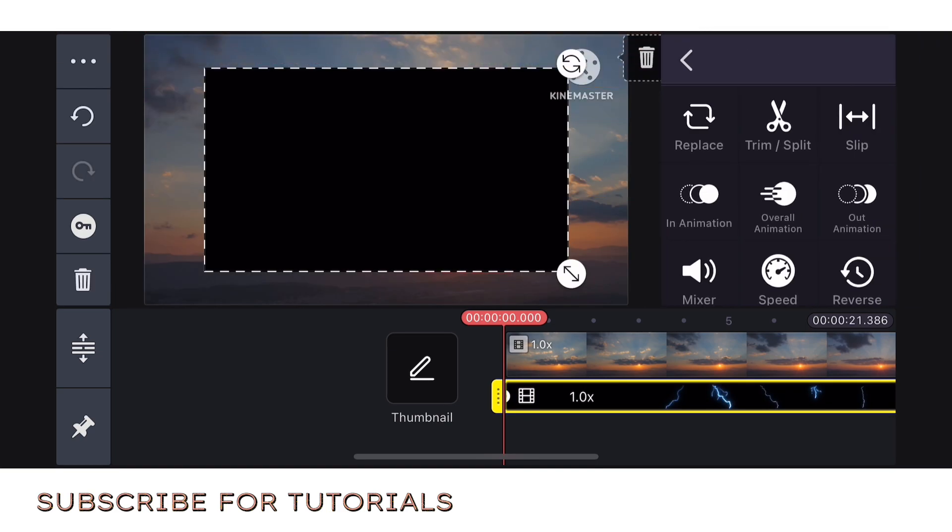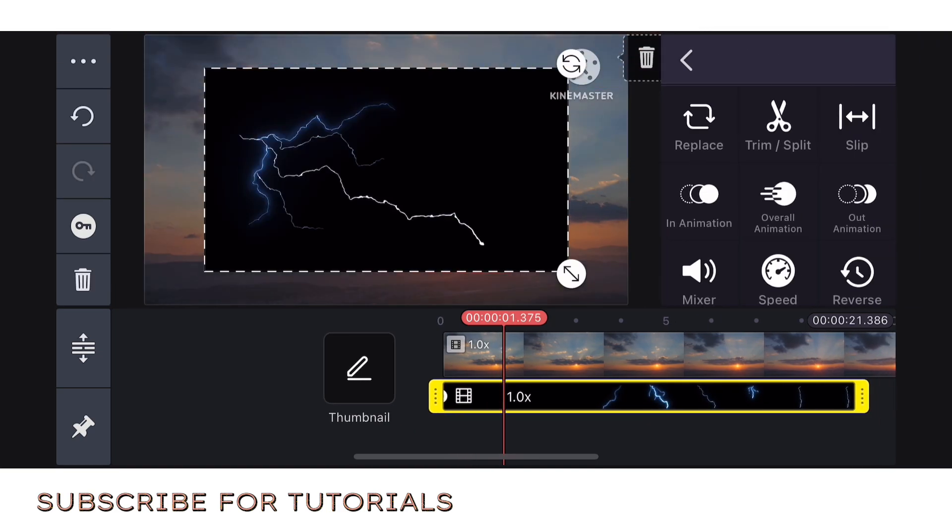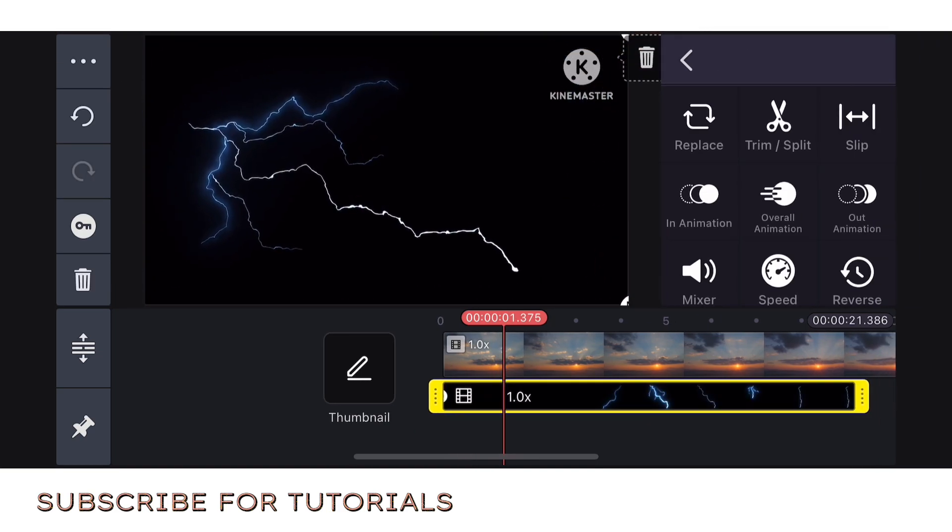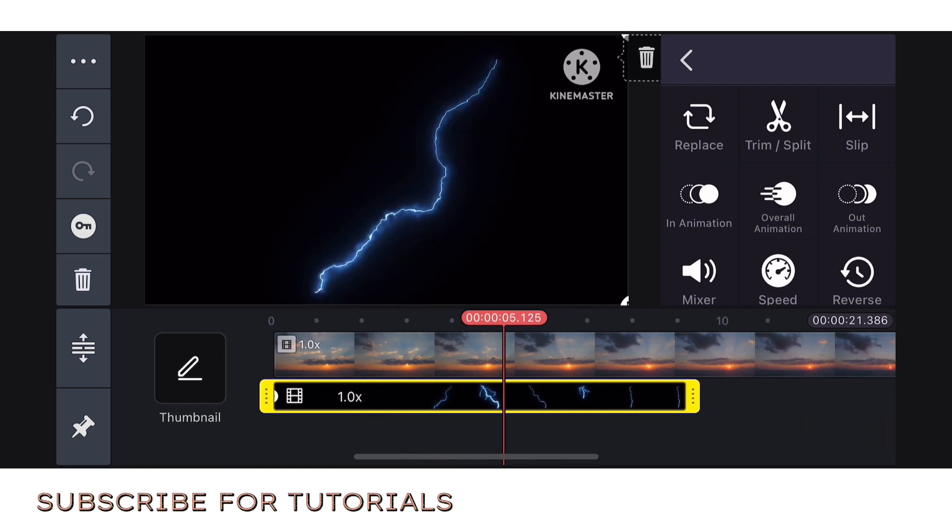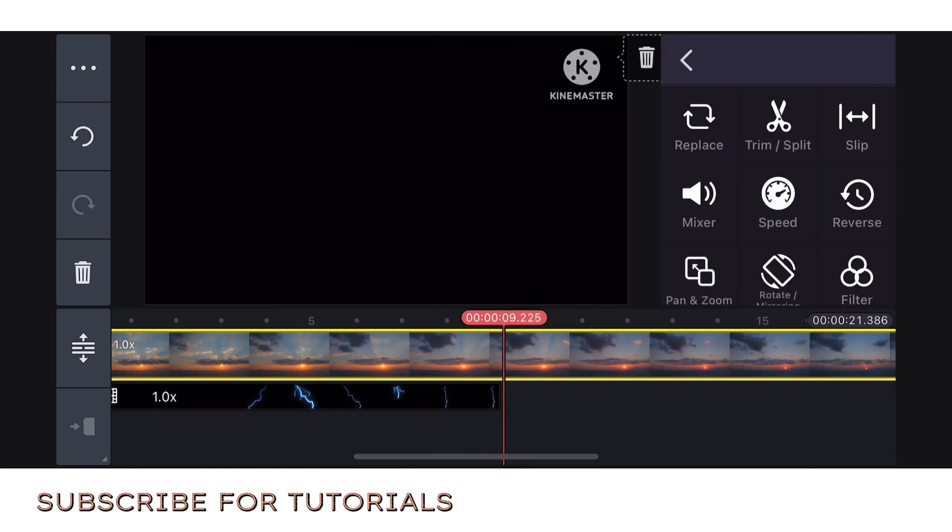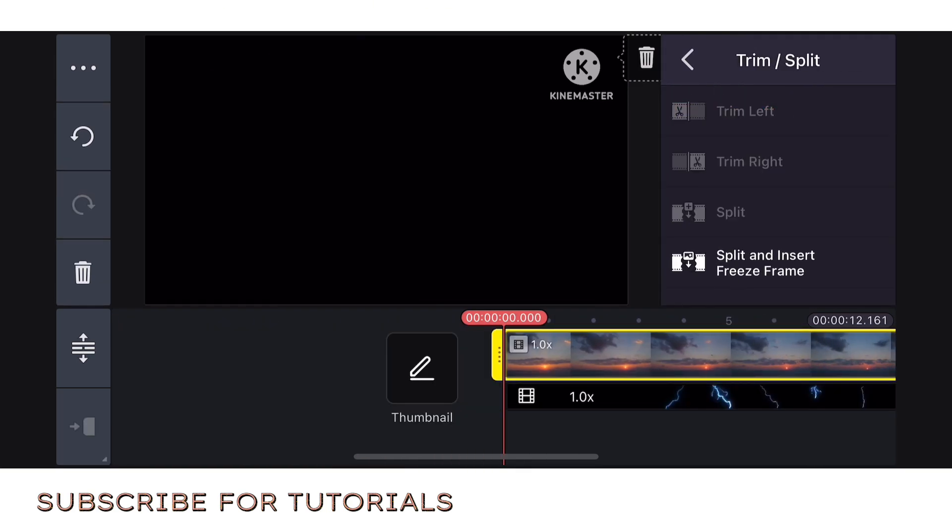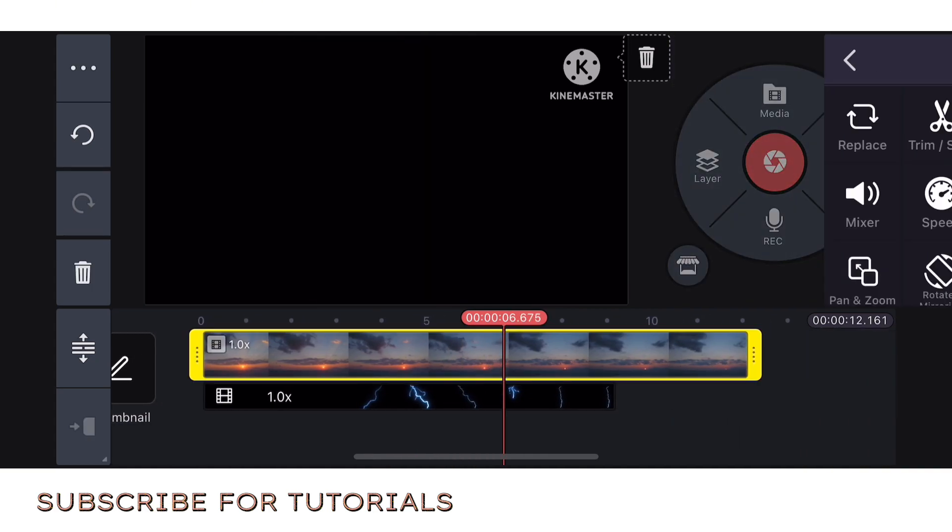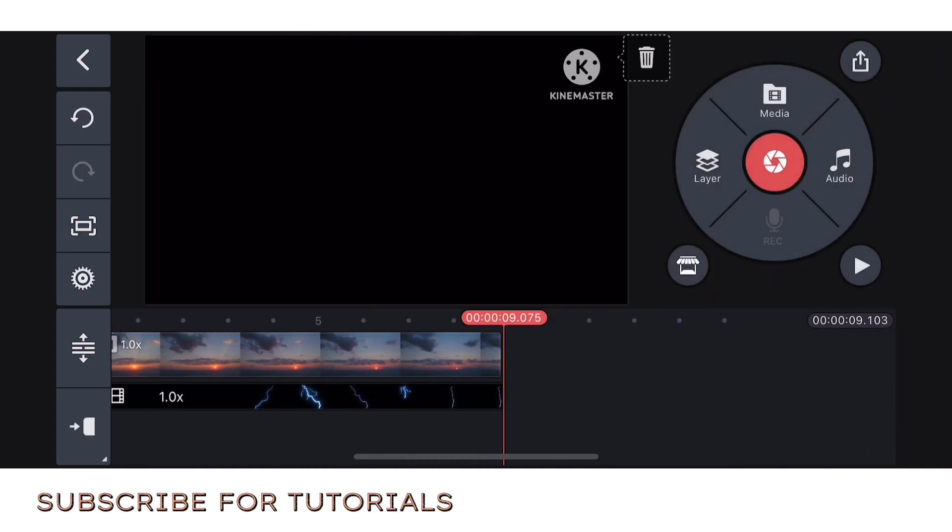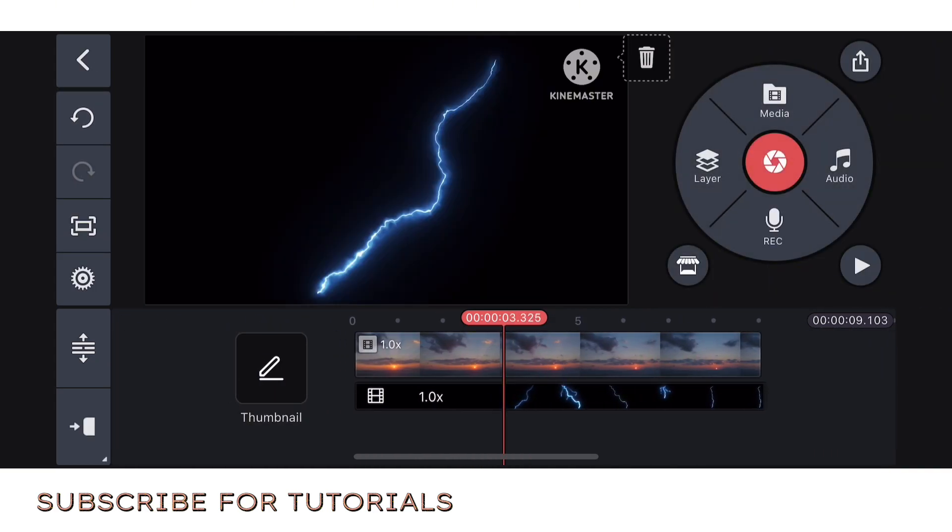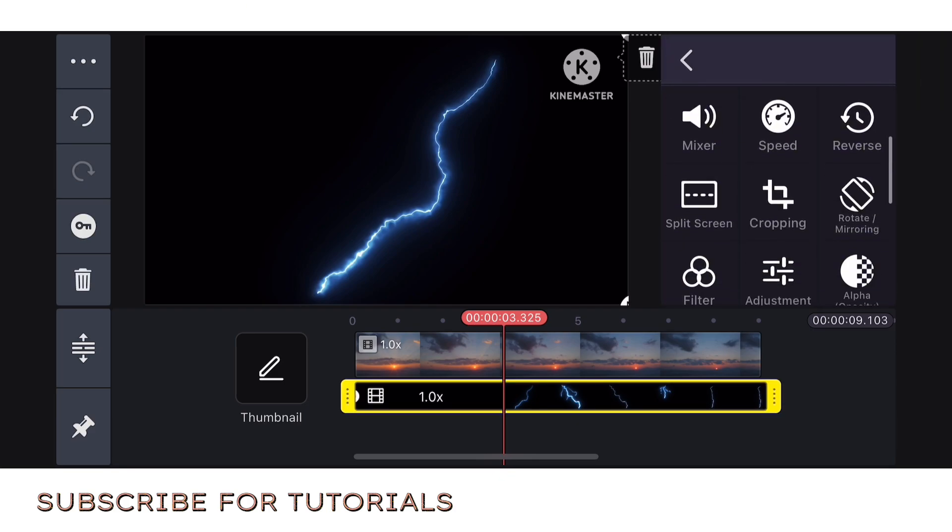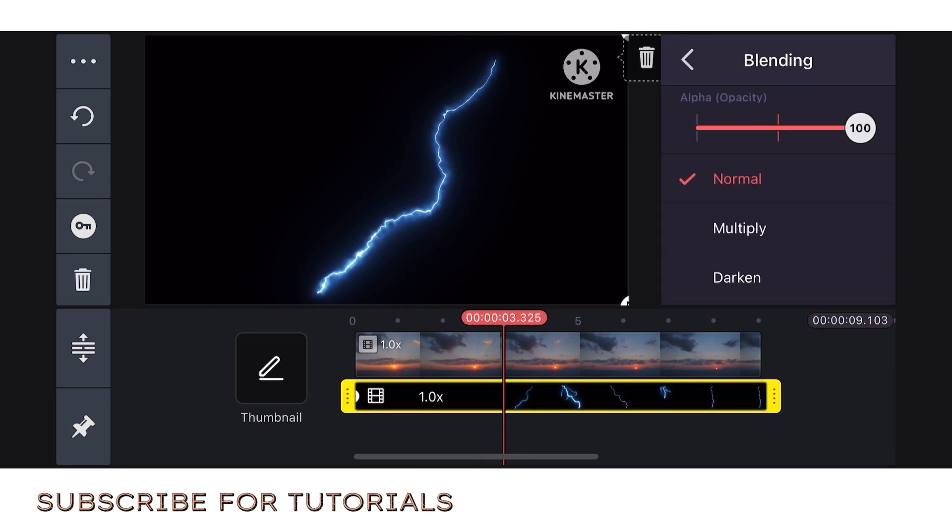After that guys, let's enlarge it or make it bigger. After that, go to blending. Sorry, let's split it first. Reduce the video guys or cut or split the video. Then go to blending.